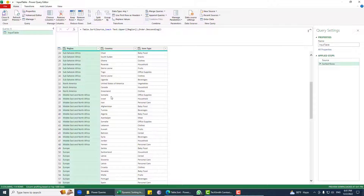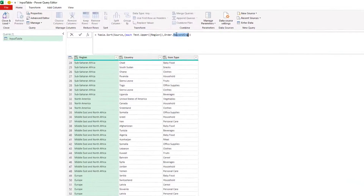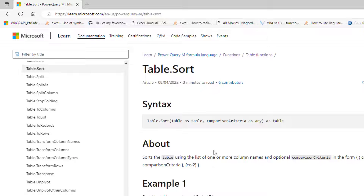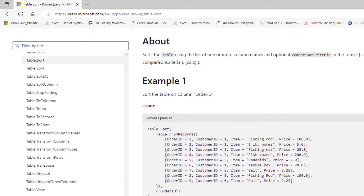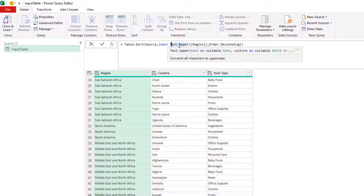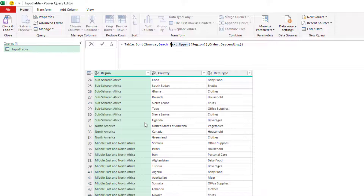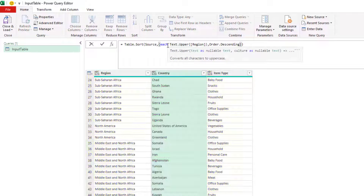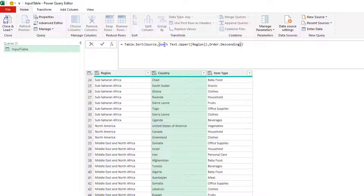This is how we make the sort case-insensitive and specify the type of ordering we need. This is a custom function approach and there's no official documentation explaining how to do this. Now you may think: this is for one column — how can we do this sorting based on multiple columns, like sorting first by region and then by country or item type?